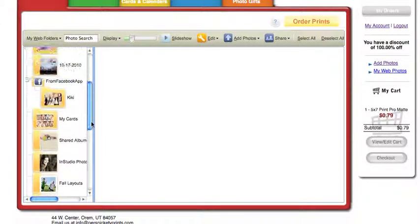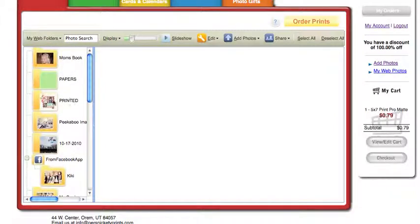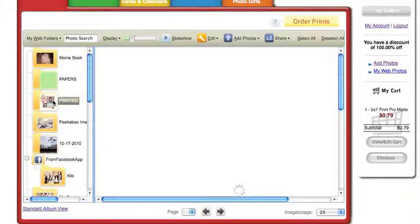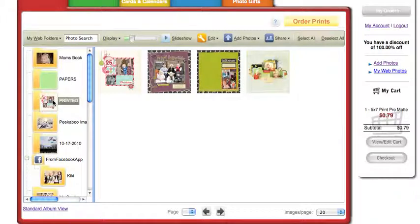And if I come up here and printed, I will find those three layouts that I've already printed.